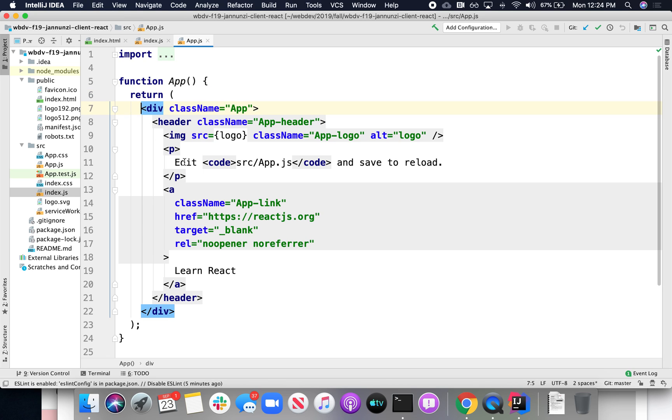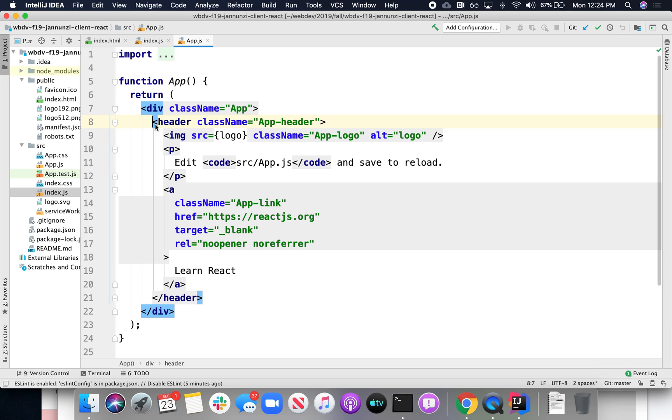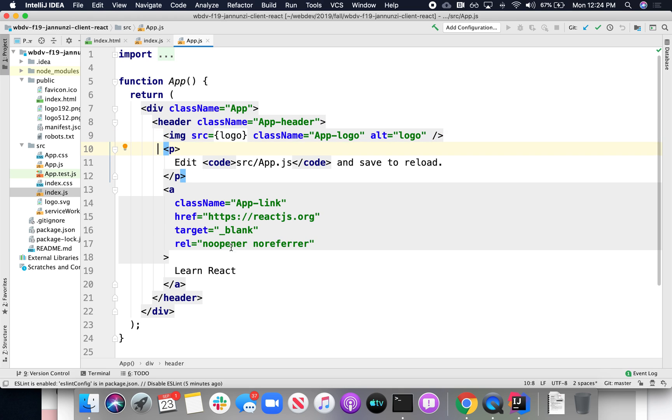So this big div here, with this header, with this image, with this paragraph, and this hyperlink, this is what gets rendered.